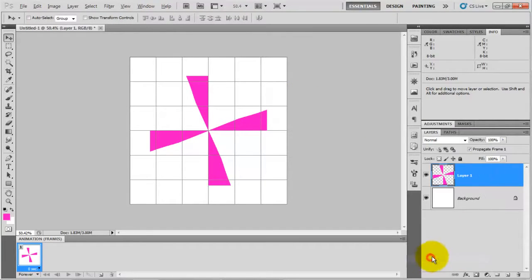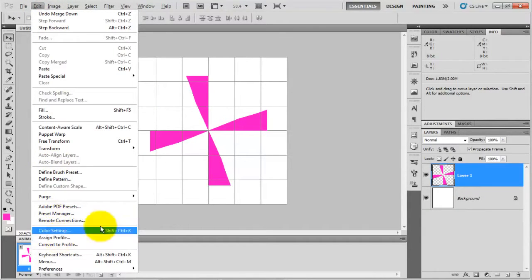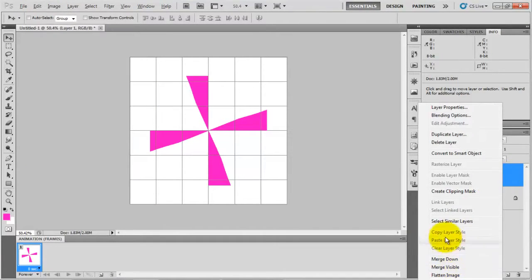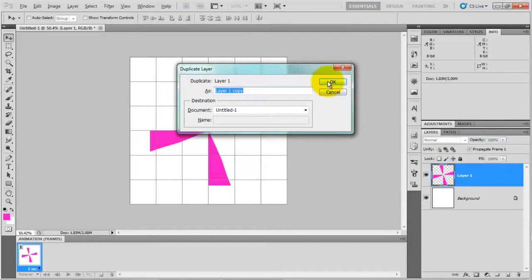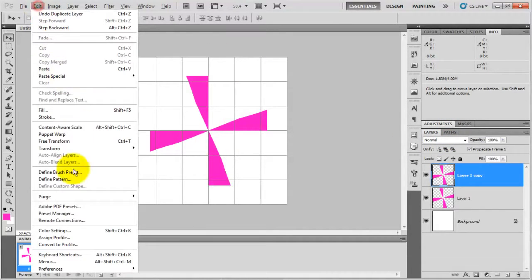Duplicate this layer and click on OK and go to edit, free transform, and again rotate 45 degrees and press enter.